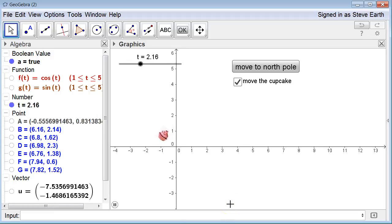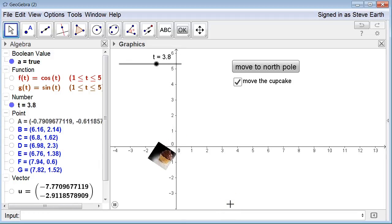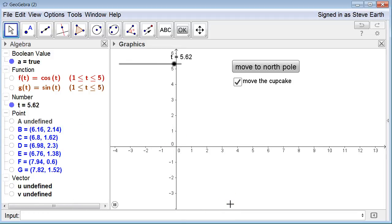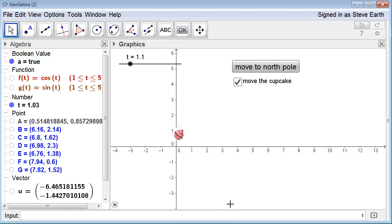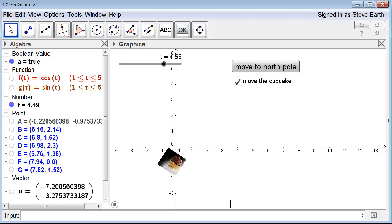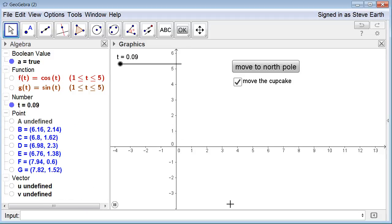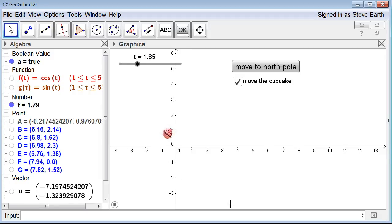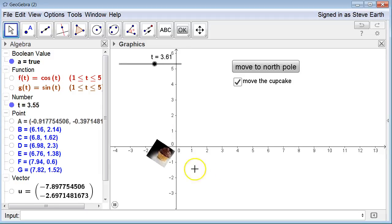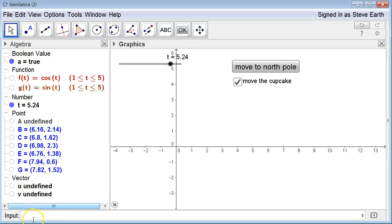You definitely have enough tips and tricks for GeoGebra now to make your project look gorgeous. Good luck and have fun with it.